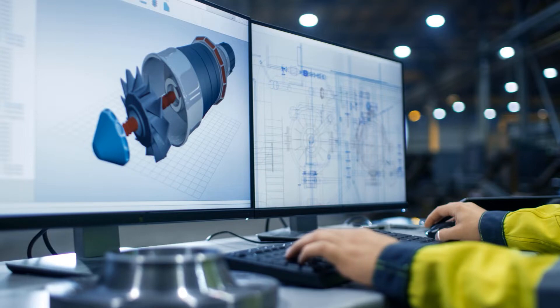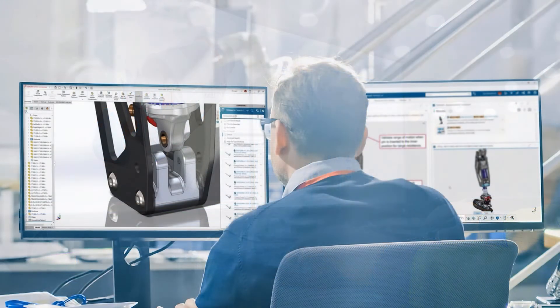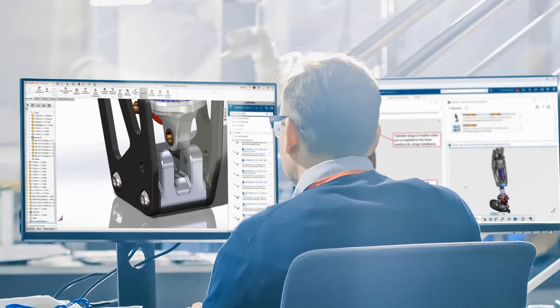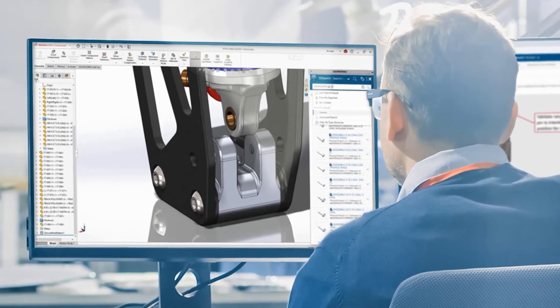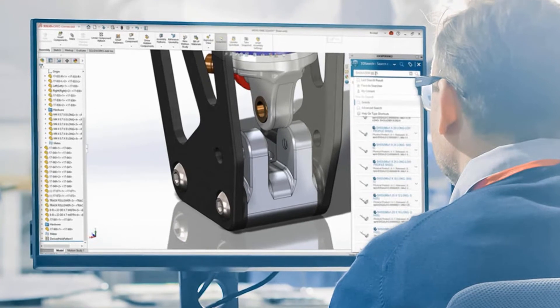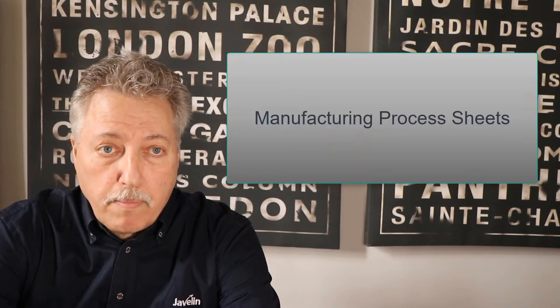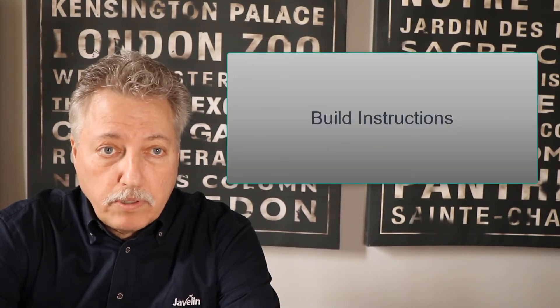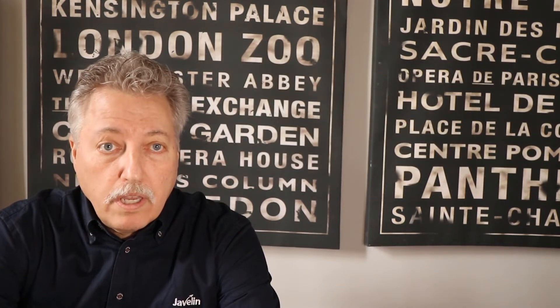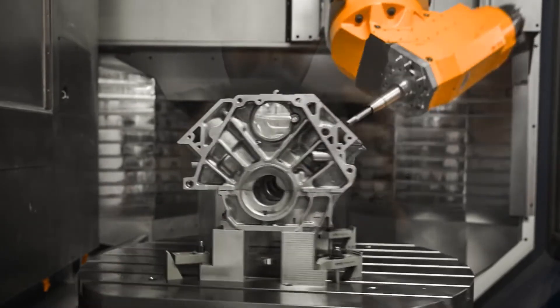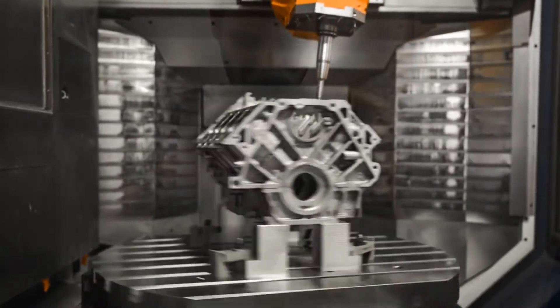The vast number of companies we at Javelin interact with are not leveraging the data they've created in SolidWorks for downstream use. Think of all the time, effort, and expertise to create these very detailed 3D CAD models along with the derived bills of materials, specification sheets, manufacturing process sheets and build instructions, and even the 3D models for downloading into CNC machines. It's all just sitting there in an engineering silo.